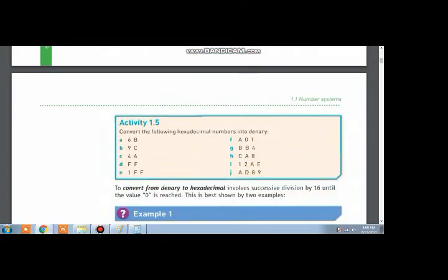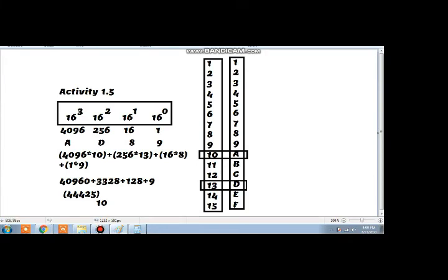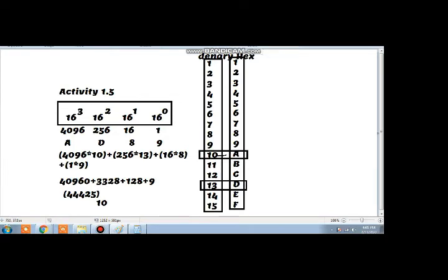Now I will do part J of activity 1.5. For this purpose, you need to understand these two columns. The first column shows the denary values and the second column shows the hex values. The denary values start from 1 and end at 15. You can see that the hexadecimal equivalent of 10 is A, 11 is B, 12 is C, 13 is D, 14 is E, and 15 is F.